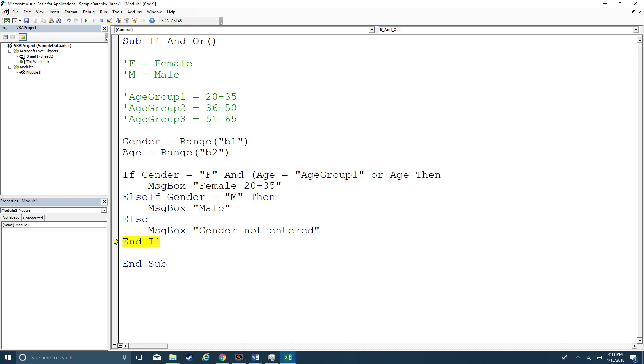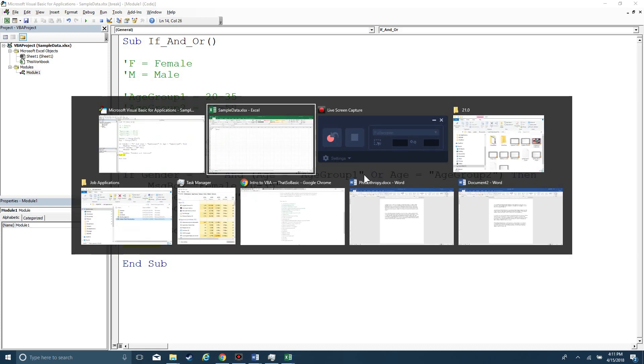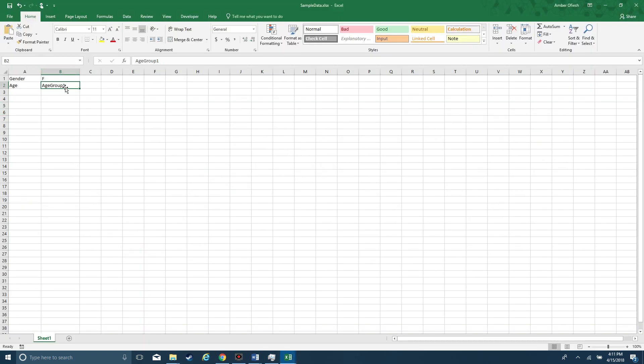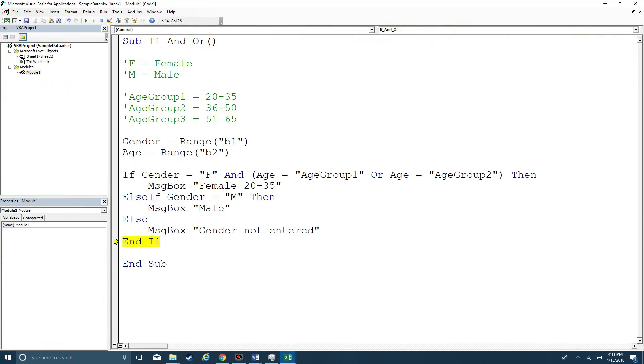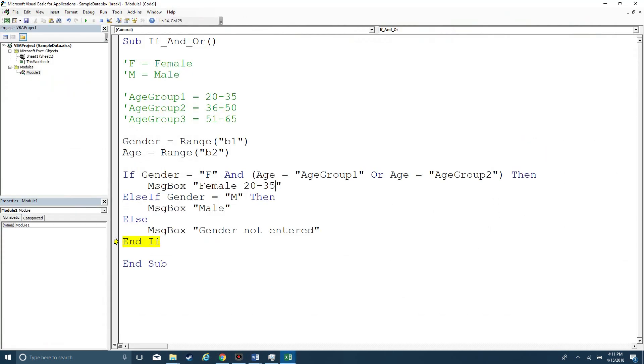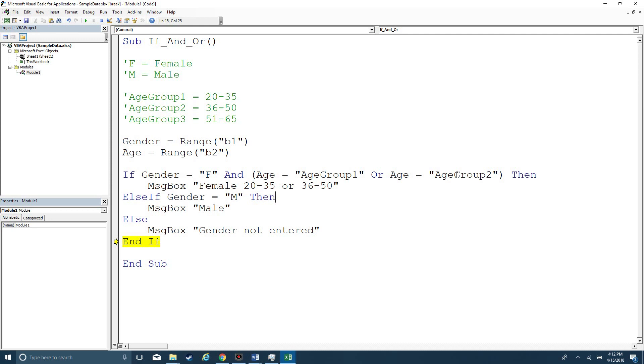So here I can do a parenthesis and then say or age equals age group two. And then I could switch this to two and it'll work fine. And so what's going to happen here is that the hierarchy of decisions in determining if a set of statements is true or false is going to be driven by the parentheses. And so it's kind of like if you think back to PEMDAS that you might have learned in school, the first order of operations within mathematics is the parentheses, right?